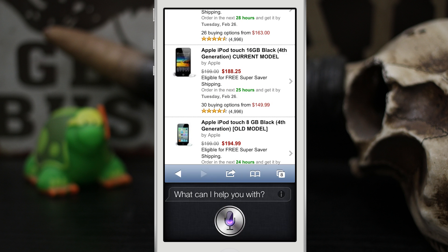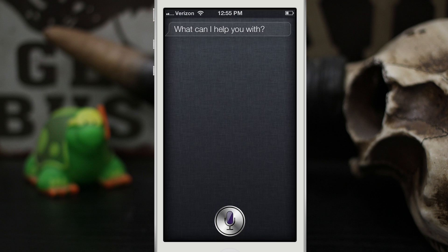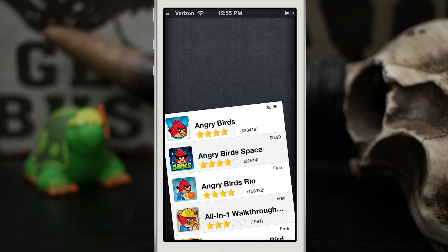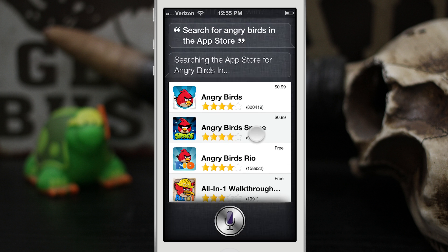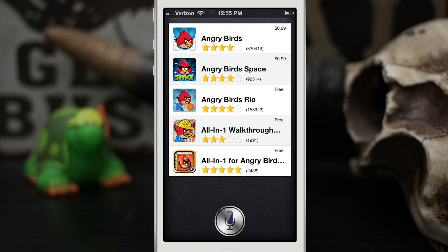I asked Siri to 'Search for Angry Birds in the App Store' and she responds 'Searching the App Store for Angry Birds.' After a slight delay, Siri pulls up the App Store results. There is a bit of a delay before you can actually see the results, but it works very well and you can tap on one to be taken to that specific page in the App Store.